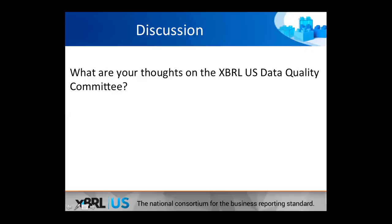Let's go ahead and take our first CPE question. We're going to have two different CPE questions at this point in the program.